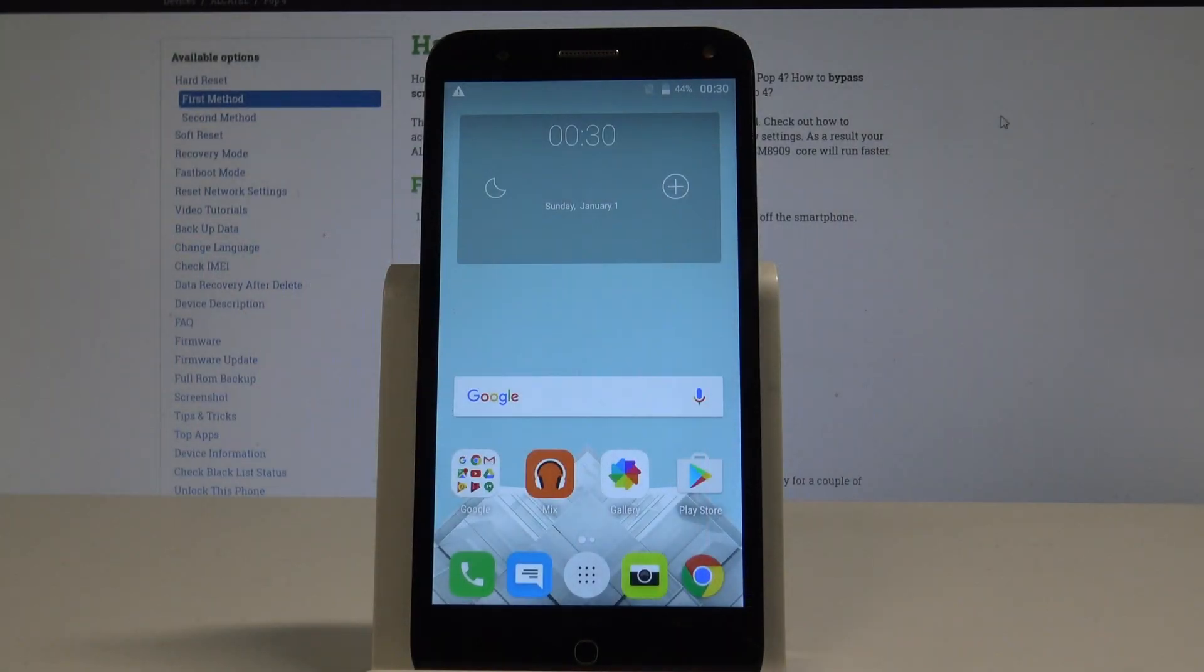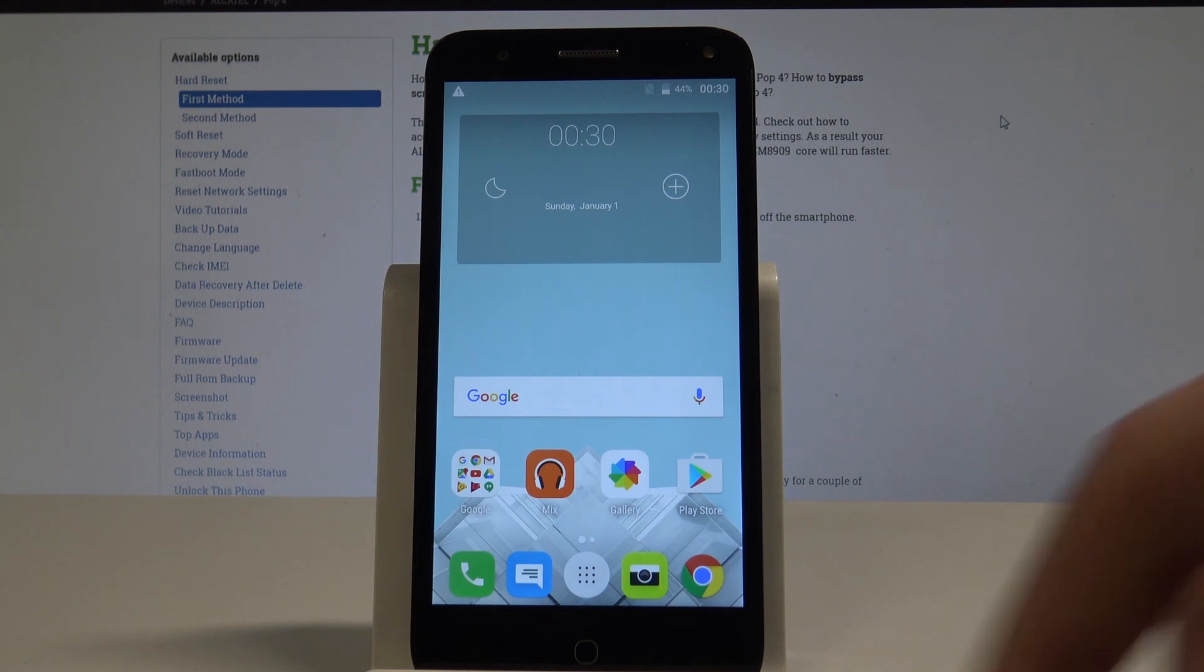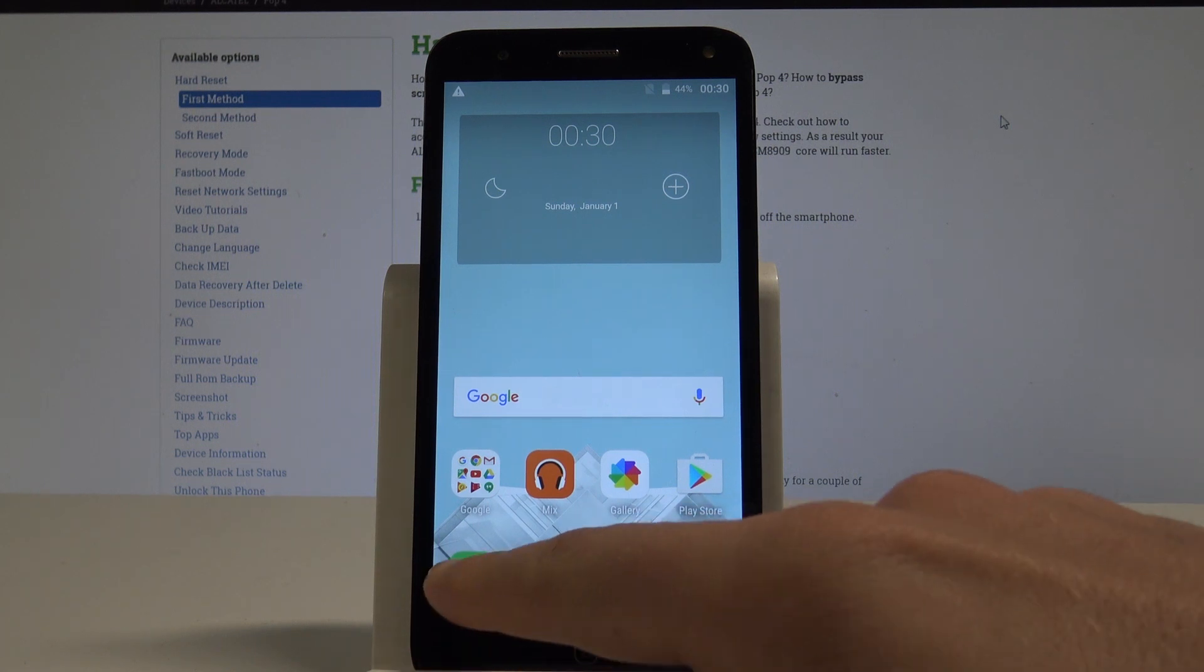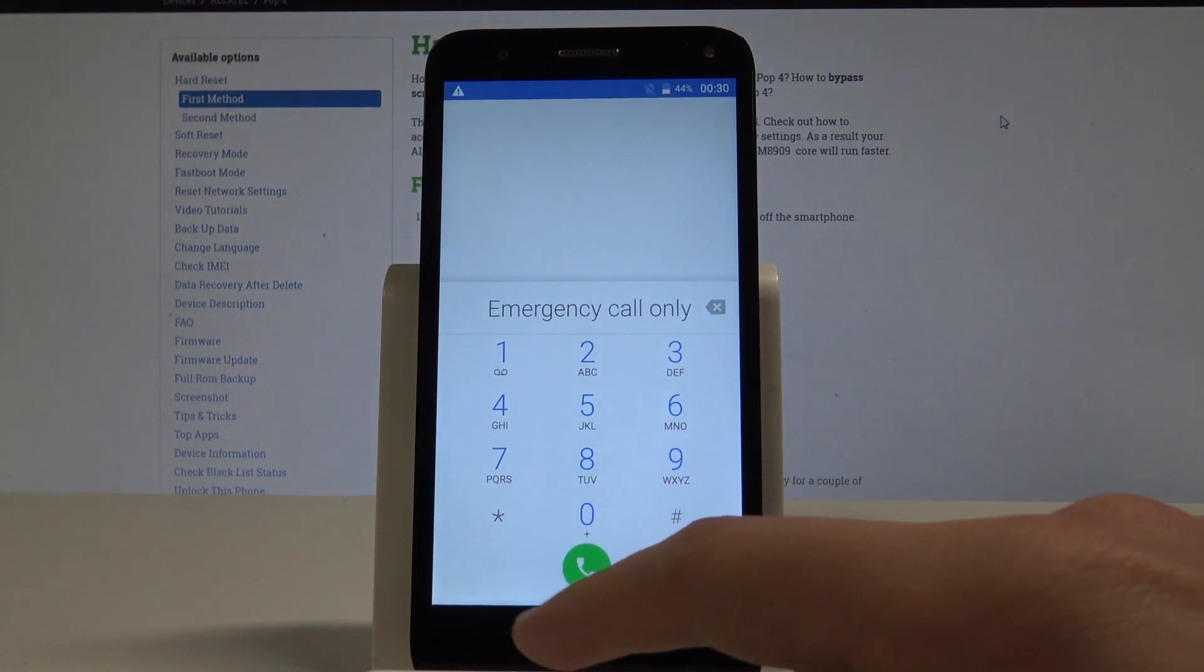I have an Alcatel POP4 and let me show you how to enter the test mode on this device. To start, use your home screen, find and select the phone's dialer.